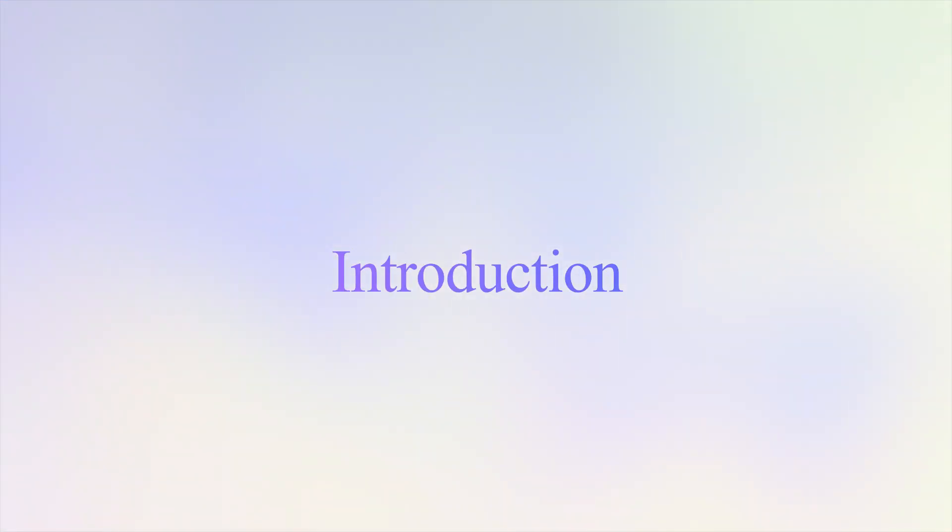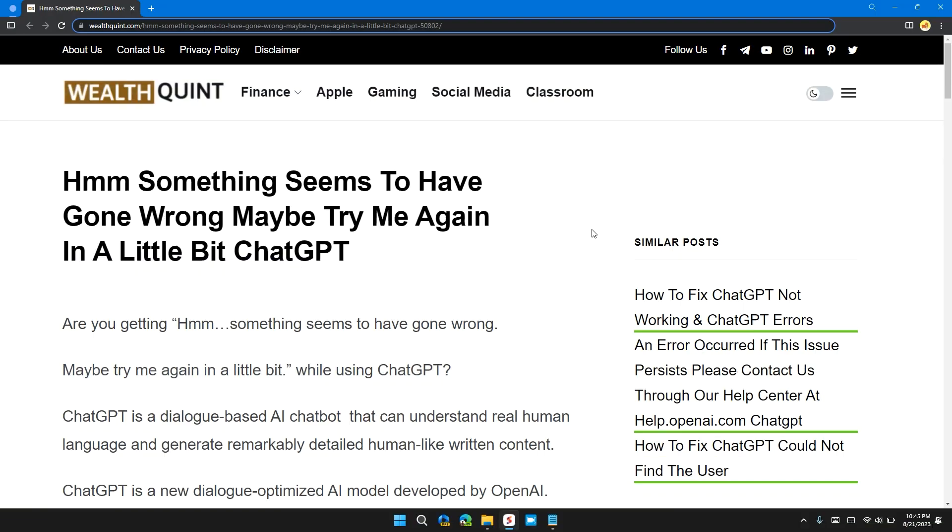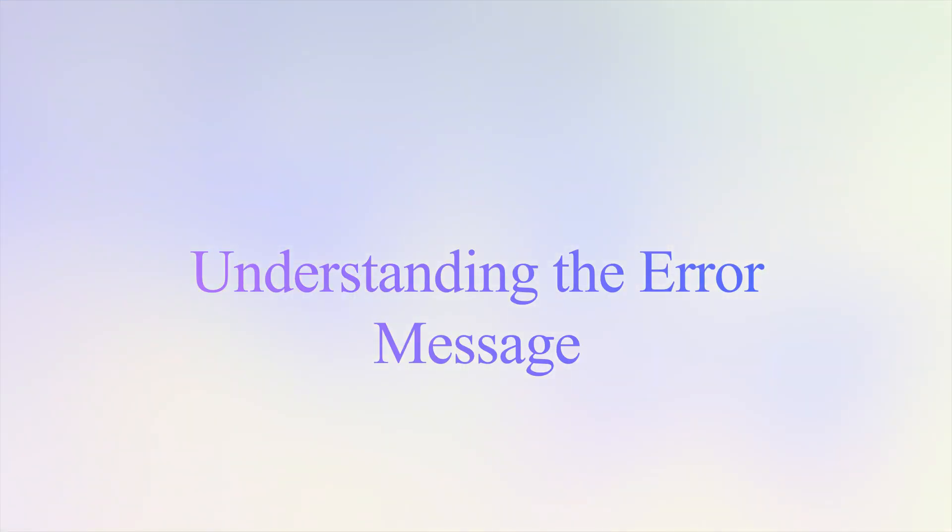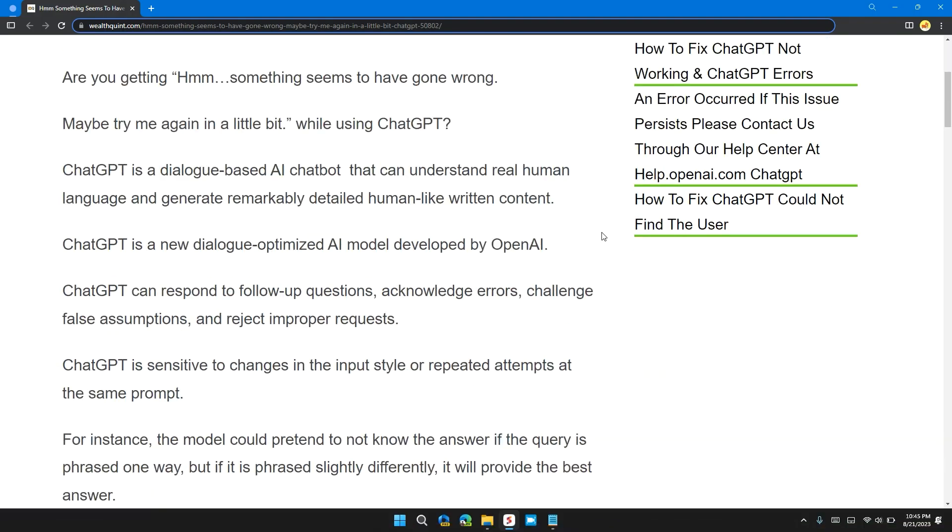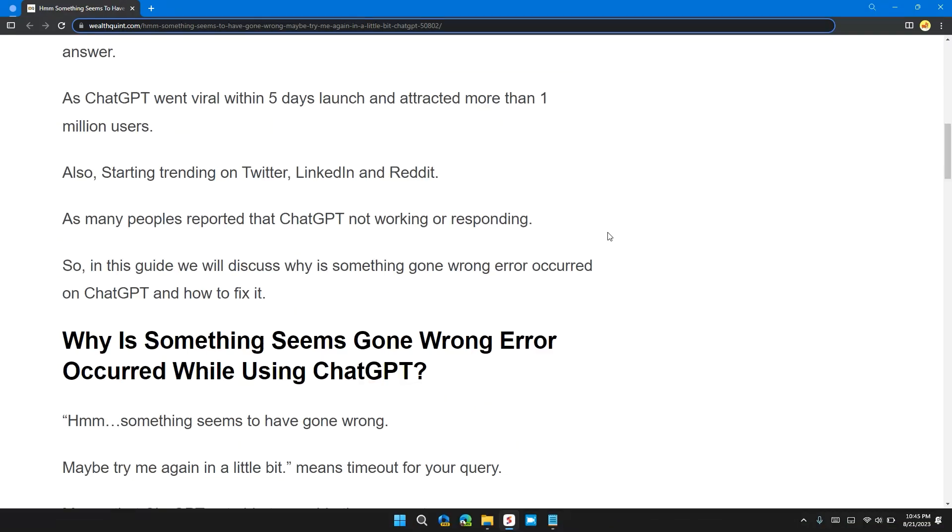Welcome back to our channel. In this video, I will tell you how to fix the 'Hmm, something seems to have gone wrong, maybe try again in a little bit' ChatGPT error. If you're facing this error, this video will provide you with a step-by-step guide to resolve the issue.